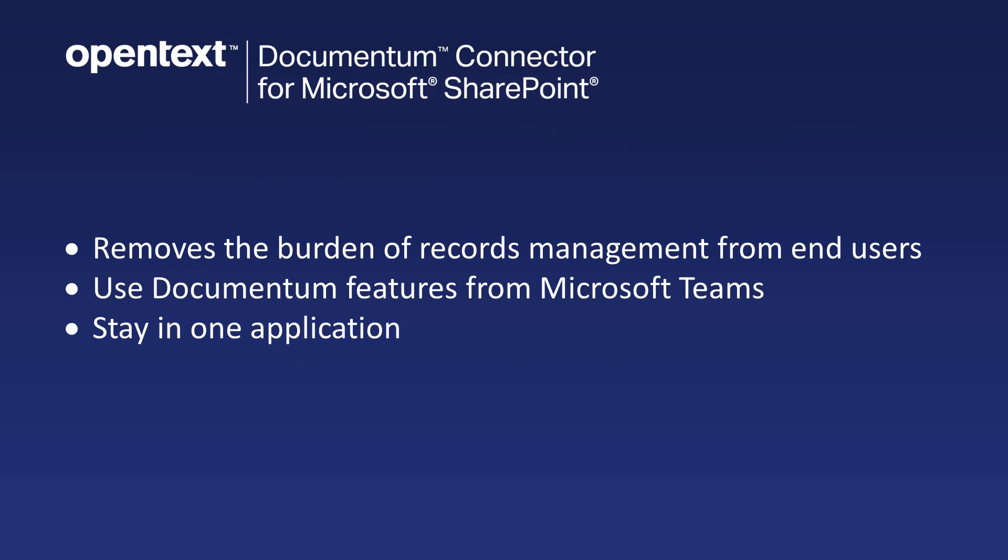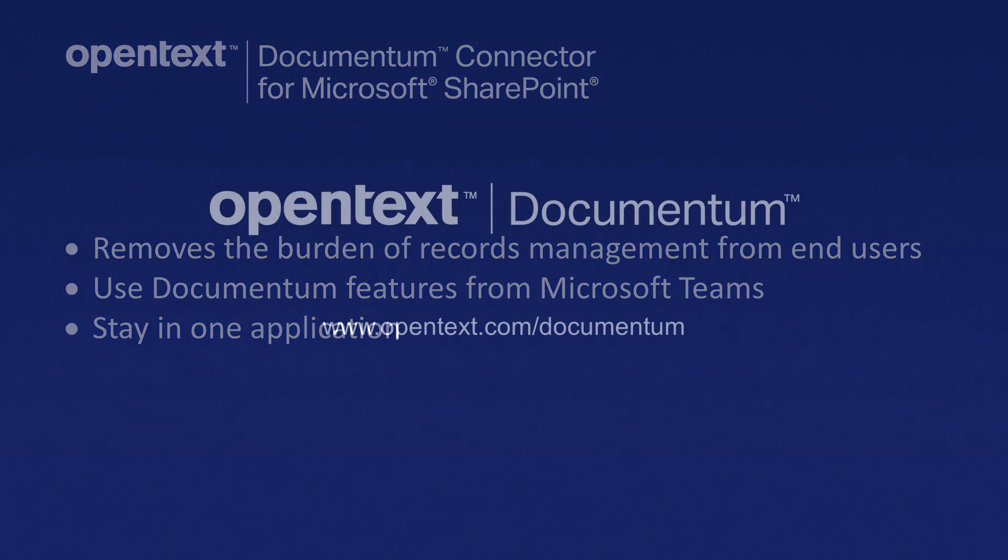The Documentum connector for SharePoint provides an integration between Documentum and Microsoft Teams that removes the burden of records management from end users. By giving access to Documentum features from within the Microsoft Teams interface users can stay in one application and get work done faster.